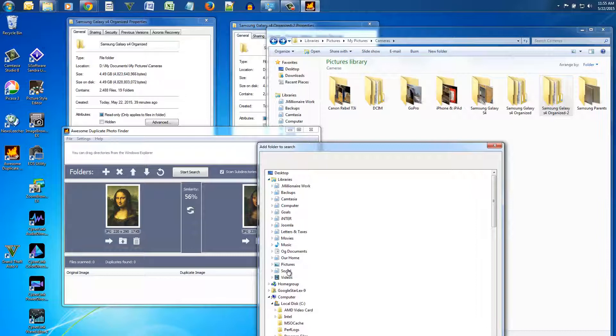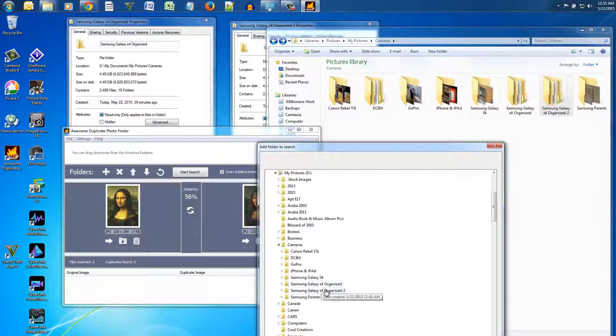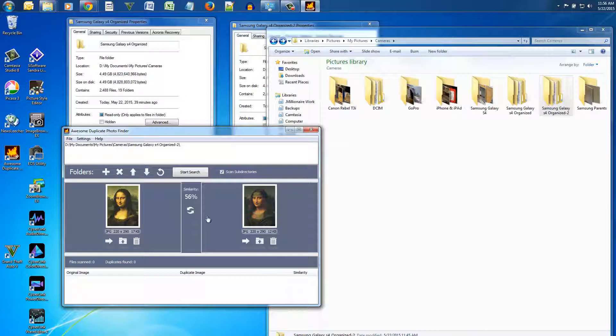Alright so here I started the program and I'm going to pick the folder that I want to scan for duplicate photos. So that's what I'm doing here and then I just click on start search.